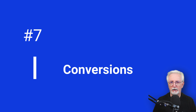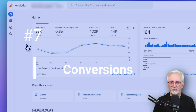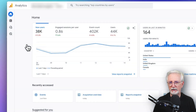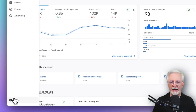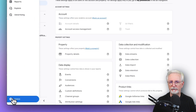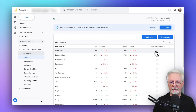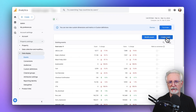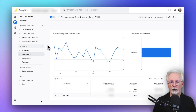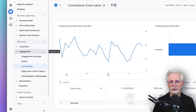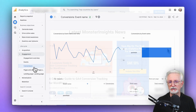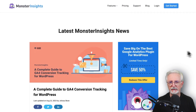Google Analytics doesn't have pre-configured conversions or goals, so you'll have to set those up based on your site's goals. To set those up, you'll first need to mark existing events as conversions by clicking on the Admin cog, and then go to Events, where you can modify or create events. Then locate the event in the existing events table, and in the Mark as Conversions column, click to turn the switch to On. You'll then see conversions in many of your reports by going to Engagement and then to Conversions. For more on setting up conversions in Google Analytics, check out this guide.